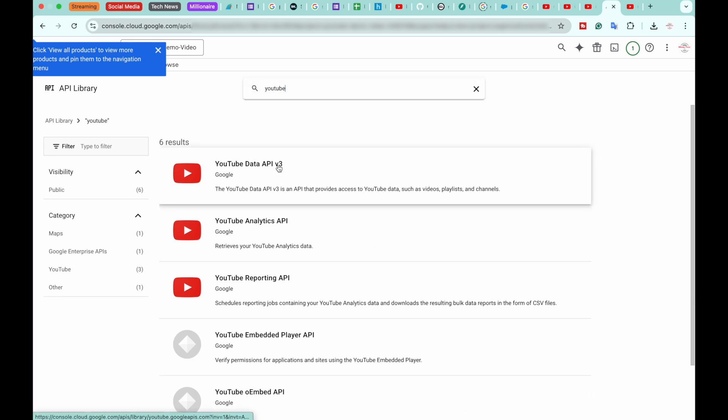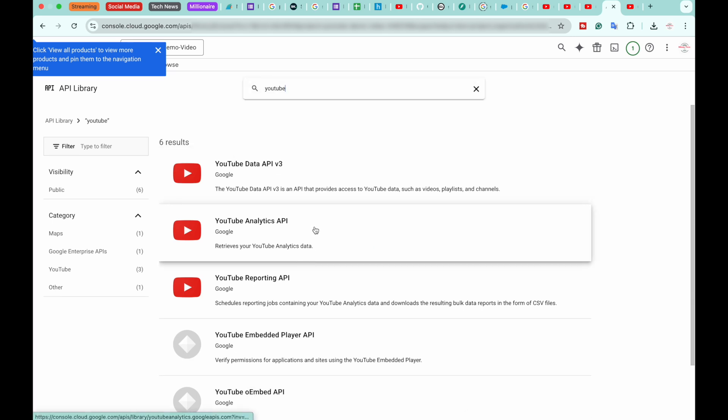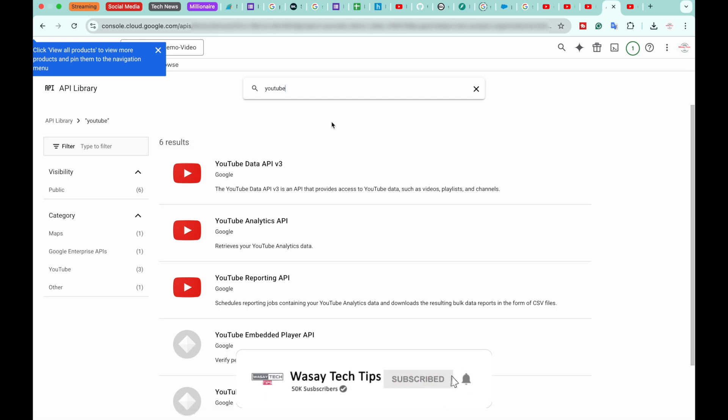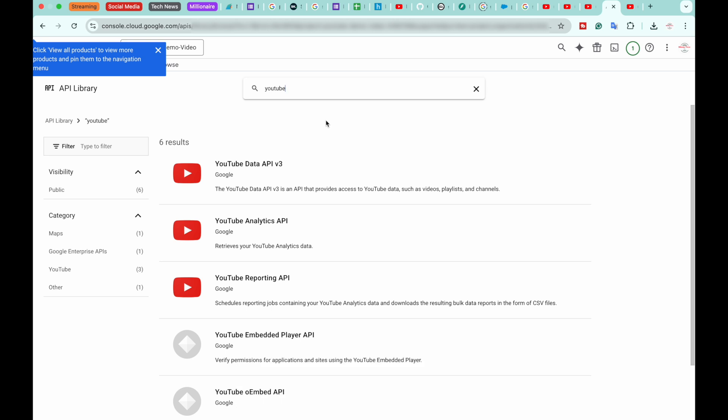You have these different YouTube APIs available. If you're interested in viewing only the number of videos published and the channel stats like the current subscribers, you're going to go with this API key. If you want analytics, go with this one, and so on.